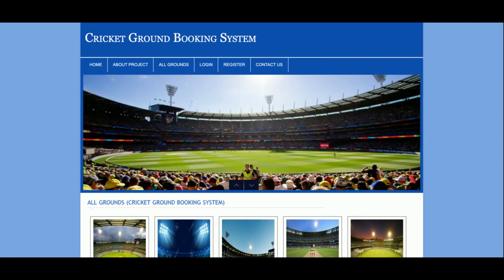So this is all about my project — Cricket Ground Booking System. It's a mini web-based project developed in PHP and MySQL. If you need more functionality, just put it in the comments and I will incorporate those changes to make the project better. Don't forget to subscribe to the channel for the latest video updates. Thanks for watching!